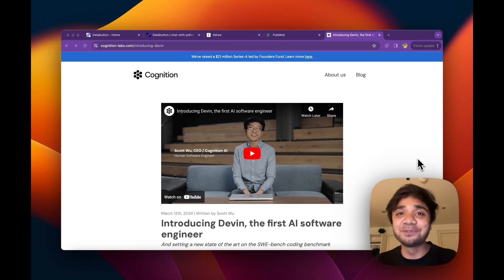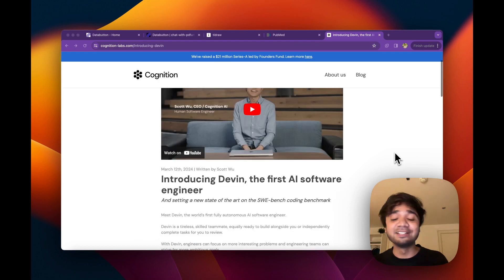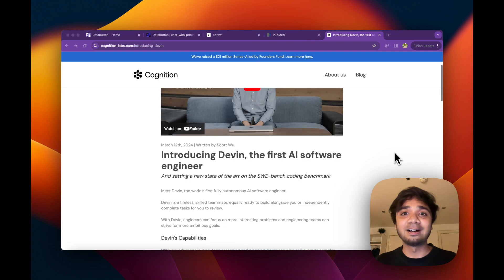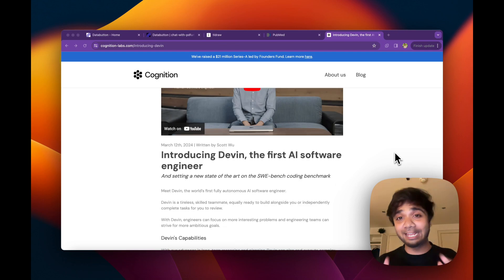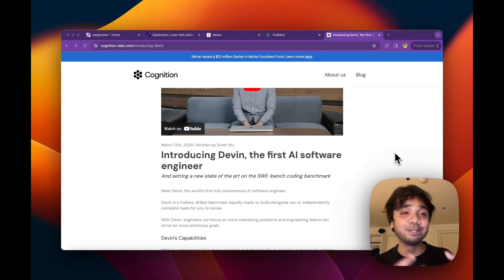Such an exciting time we are living in, and especially after seeing the demo of Devine AI. It's super cool to have an AI software engineer autonomously creating or generating code, debugging it. It's amazing.